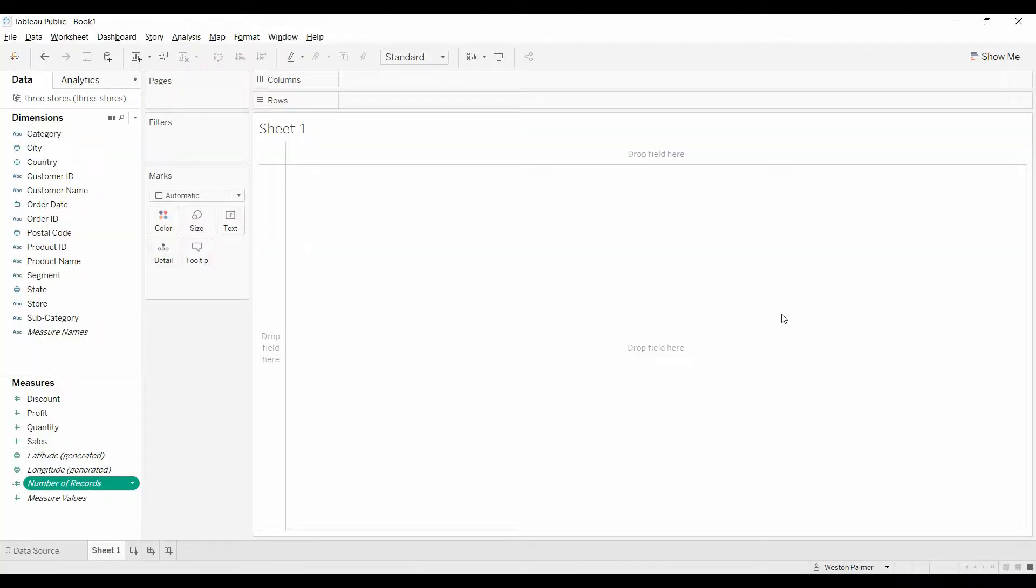Welcome to another Tableau tutorial video. Today I'm going to show you how to normalize timelines. Let's say you have a couple of projects, they start at different times and you want to know how they're doing in the second month or the third month across the life cycle.